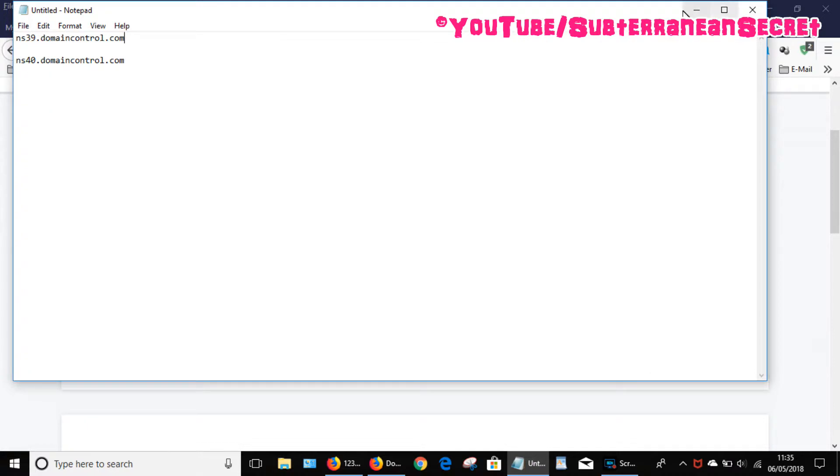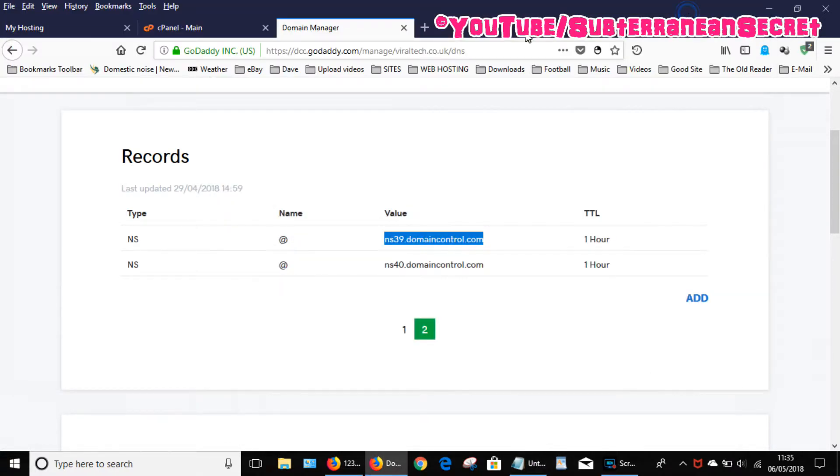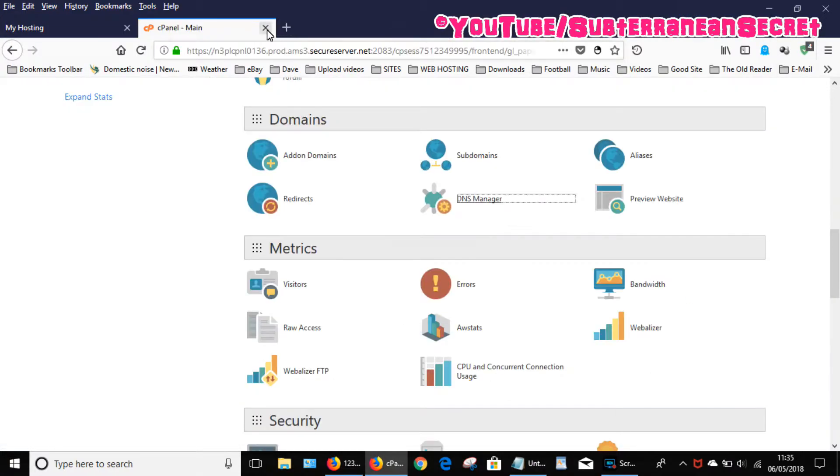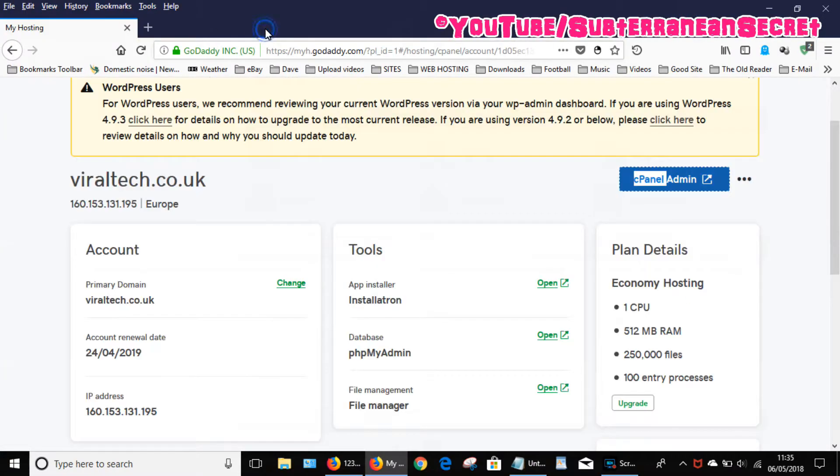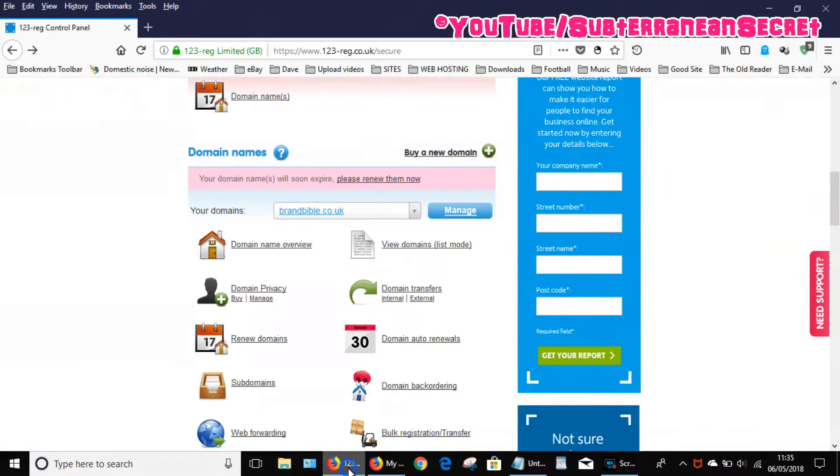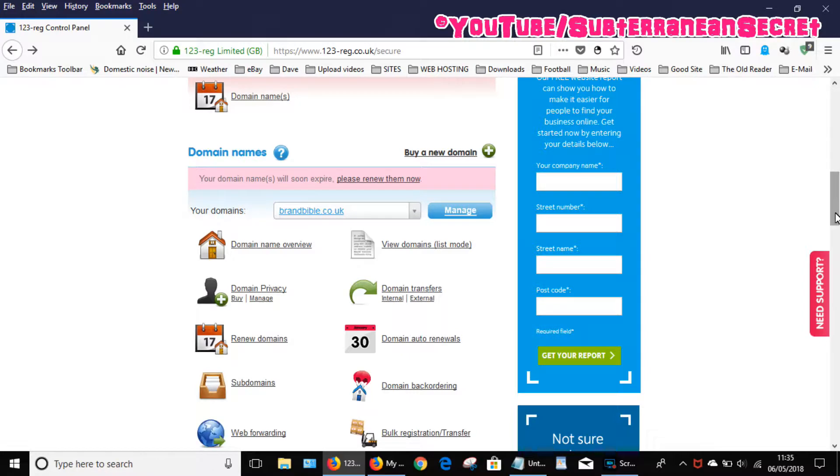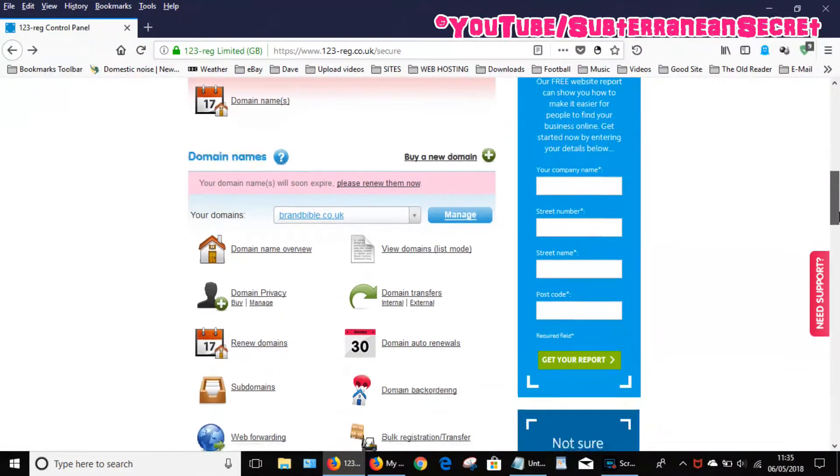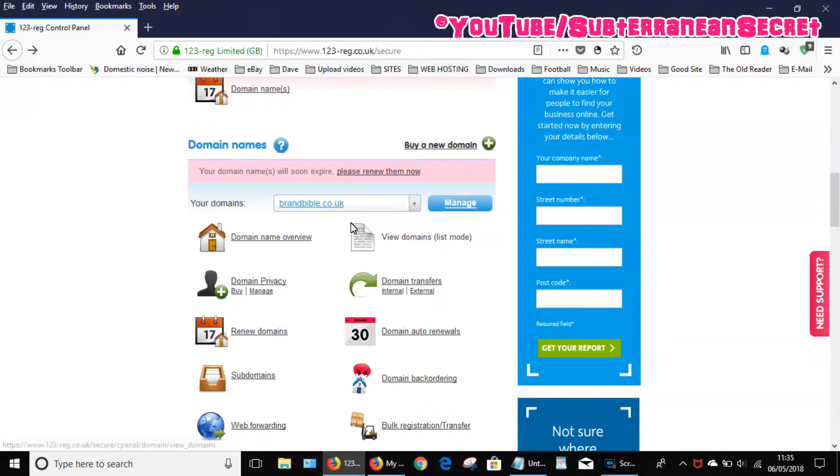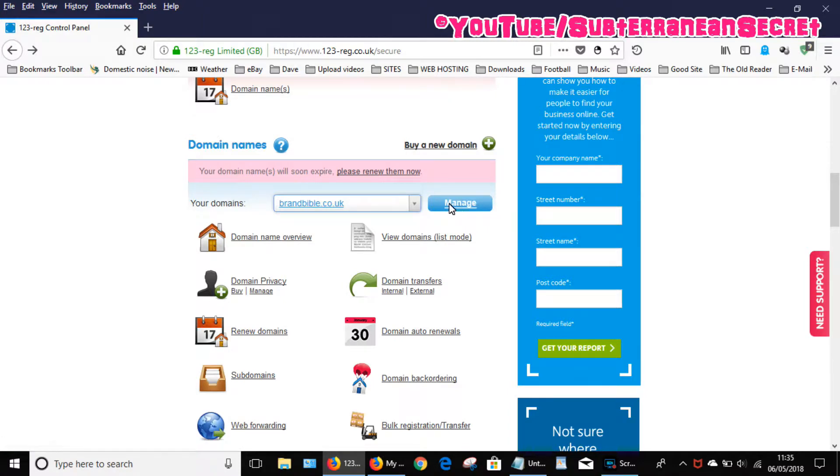So once you've made a note of your name servers, you can log out of GoDaddy. Then you want to go to your 123 hosting account, or domain account. Once you're on this page, you want to select your domain name, then click manage.